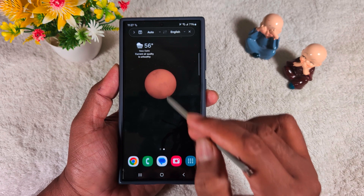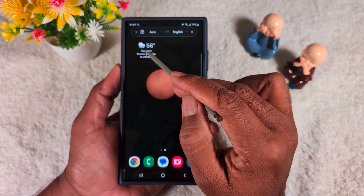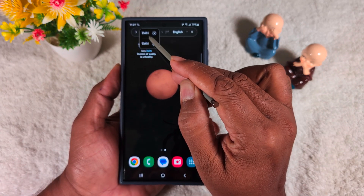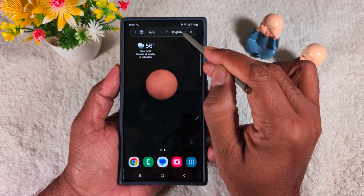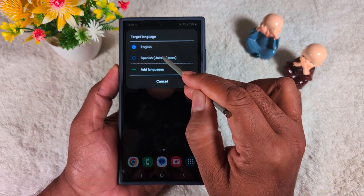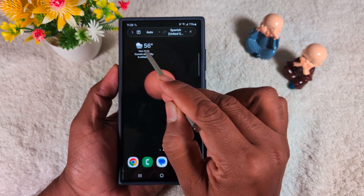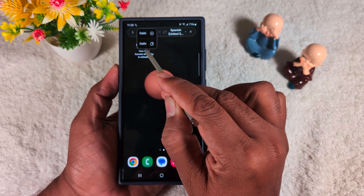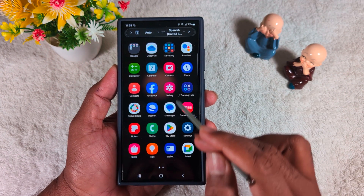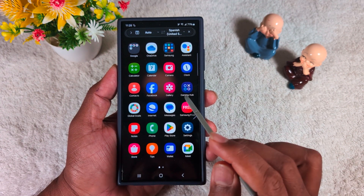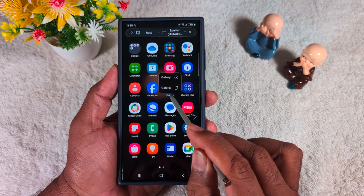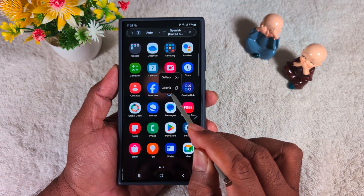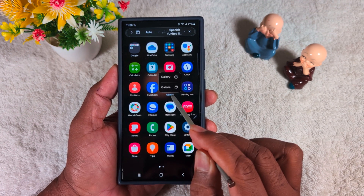Now tap on a word and you can see the translation in English. If you change the language to Spanish (United States), you can see how the translation looks. You can also explore other settings. Here you can see both the English and Spanish translations side by side, including the spelling of the word.